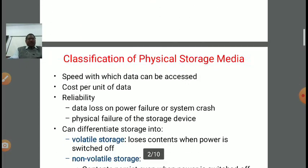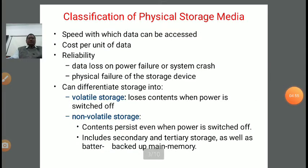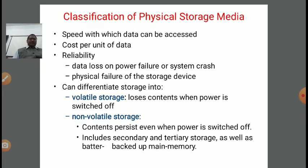Starting with the first topic: classification of physical storage media. Physical storage media means when we want to store our information so that in the future, irrespective of place, we can access it as and when required. The first classification parameter is the speed with which data can be accessed — this is an important factor. The second is cost per unit of data — based on these parameters, we can classify physical storage.